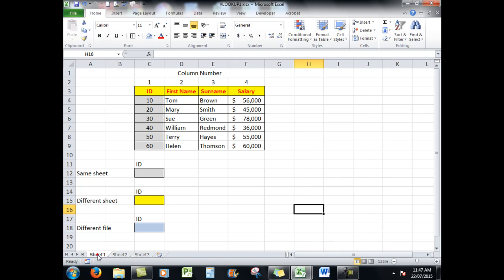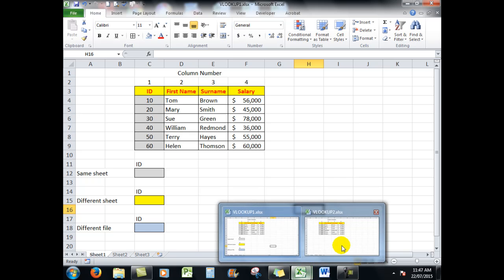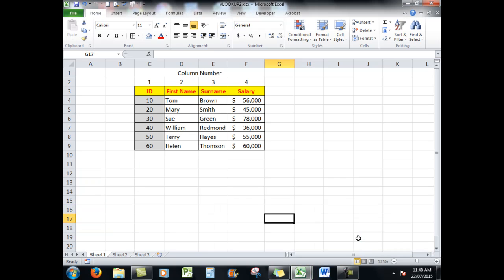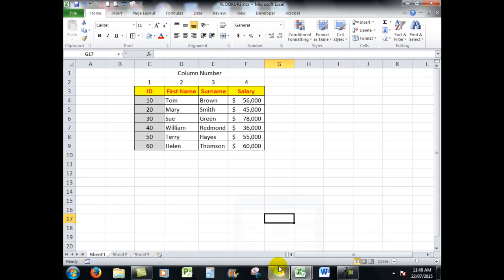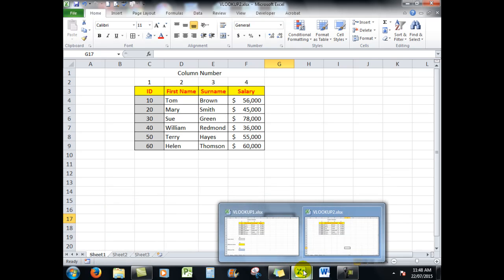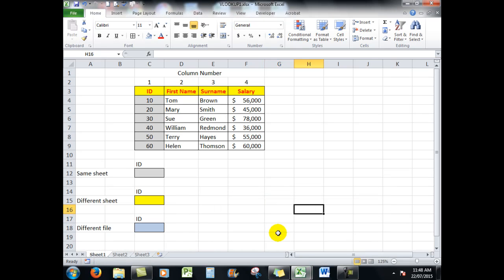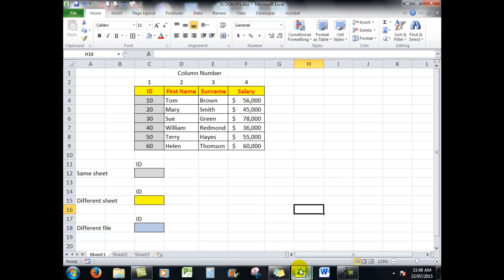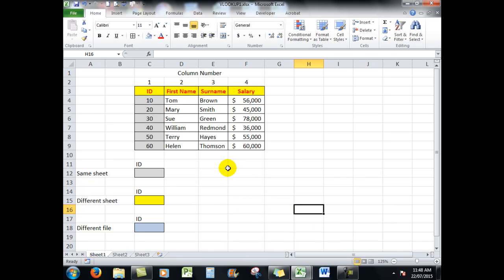Or indeed where the data is in a different file as it is there. None of this is difficult, but there are one or two little rules that we need to remember. So let's go back to VLOOKUP 1, the name of this file.